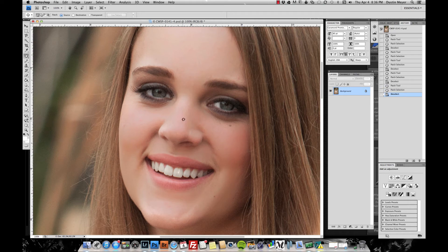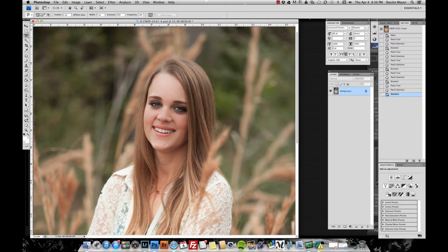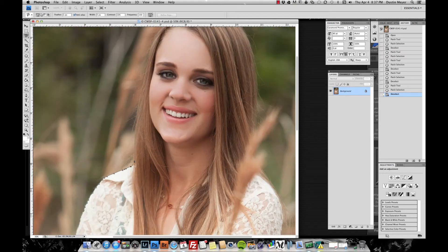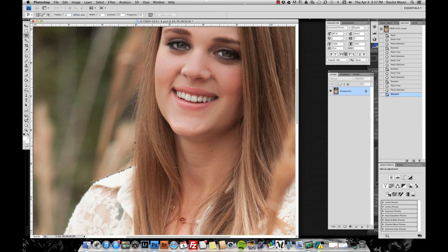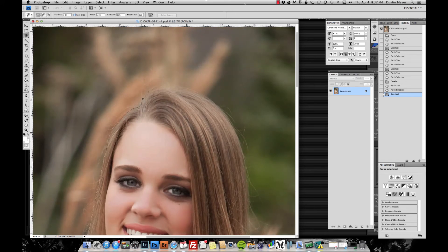Now we're going to work on the hairs outside the hairline. I use the magnetic lasso for this — feather is 1 pixel, anti-alias is checked, width is 5 pixels, contrast is 10, and frequency is 100. I typically start from the outermost part of the shoulders and work my way up along the edge of the body. I find a solid strand or grouping of hairs and work slowly to get more anchor points — it takes more time but the end results look much more natural.